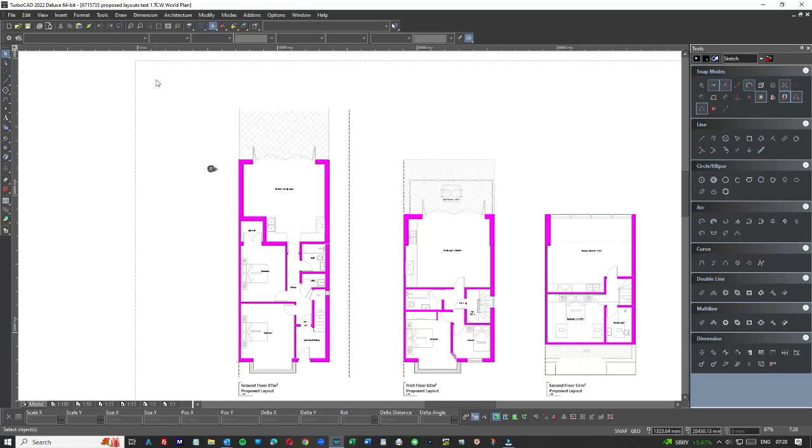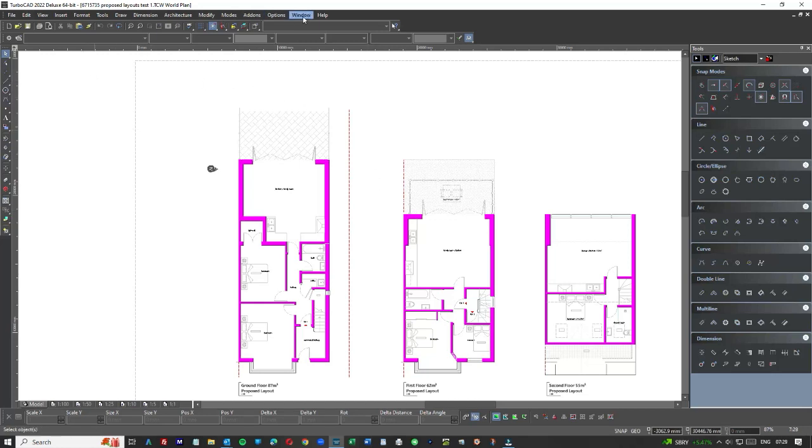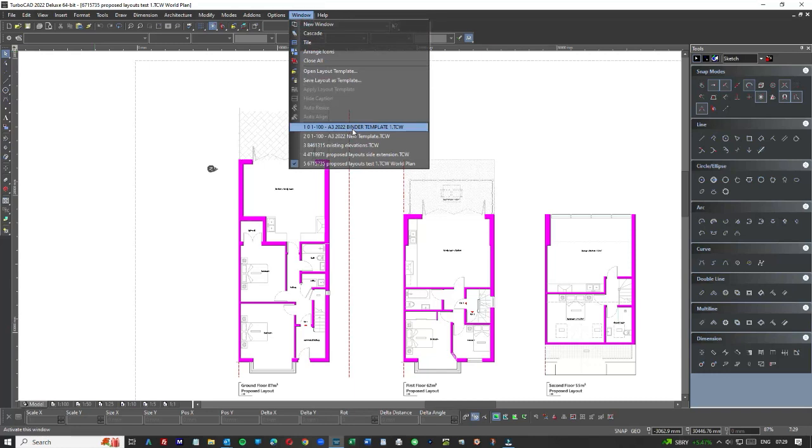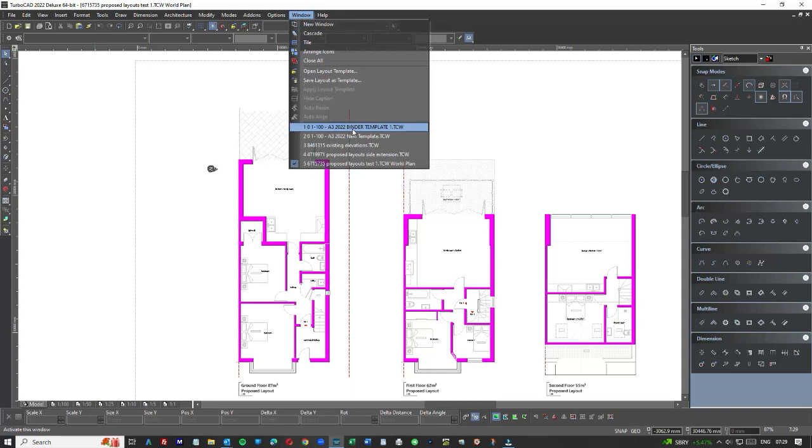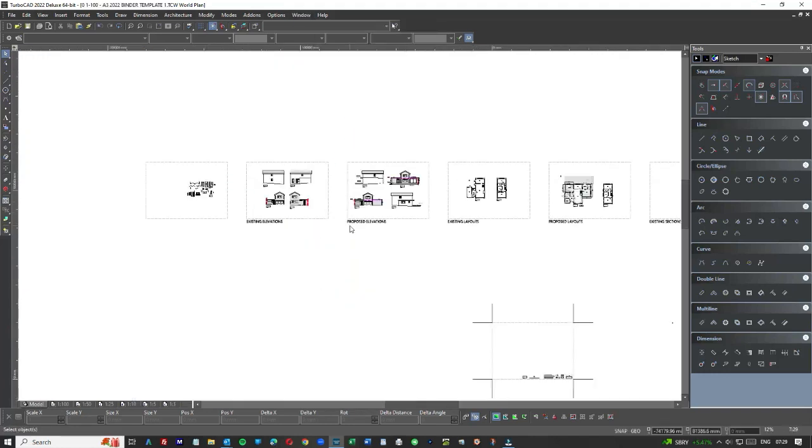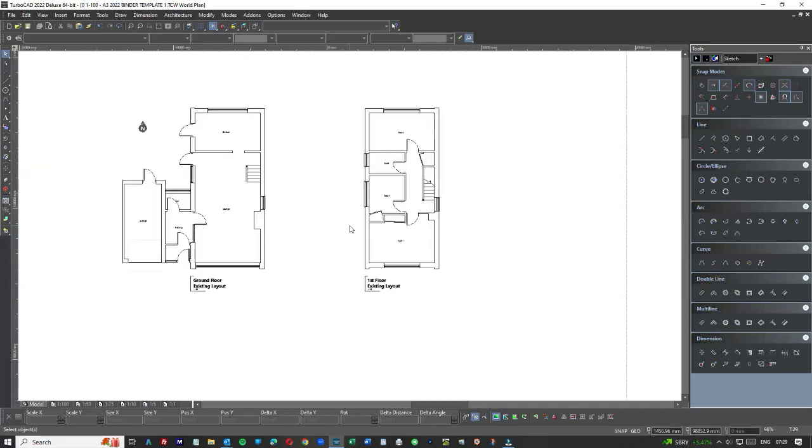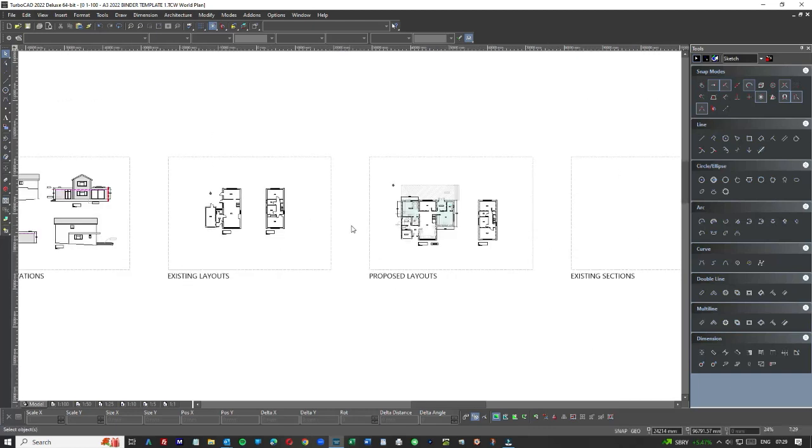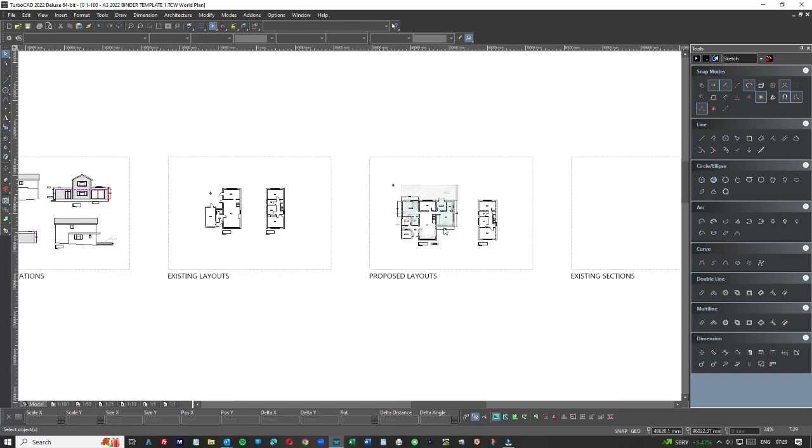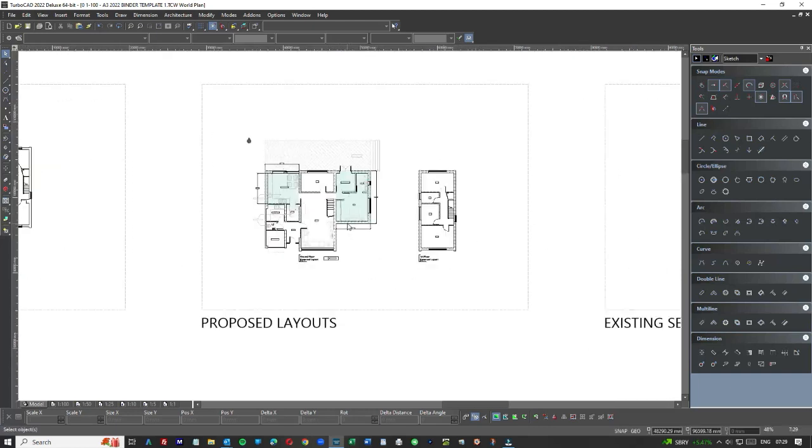So what I'm going to do is I'm going to show you an example of a binder template. And this is a binder template. This is how we work now. So this is a project for, again, an extension, just a couple of extensions. If we take the layout, for example, that was the existing layout and we ended up with the proposed layouts here.